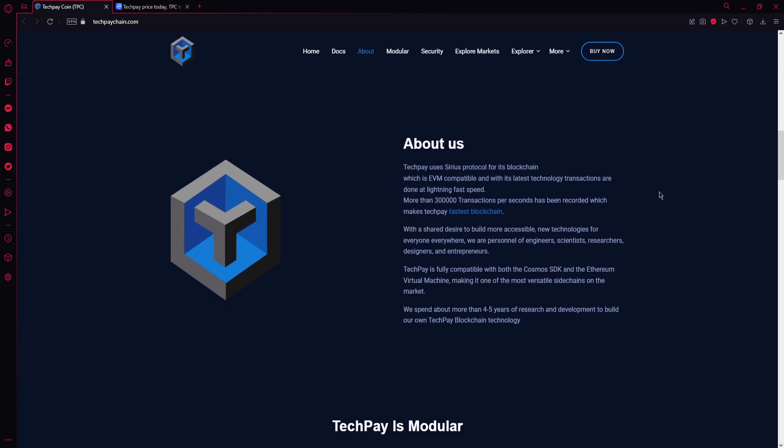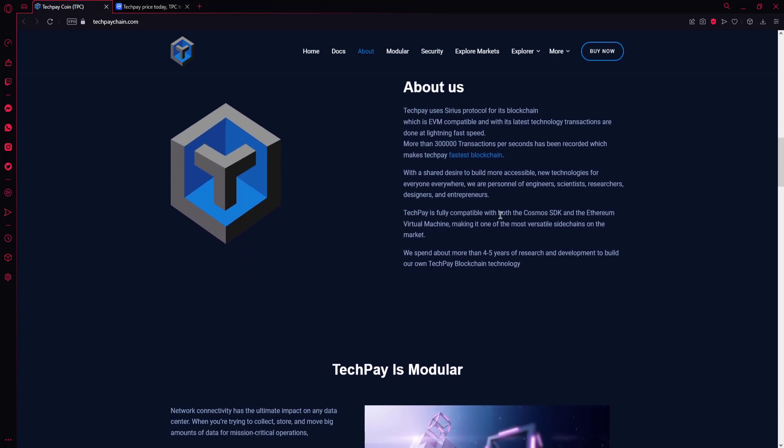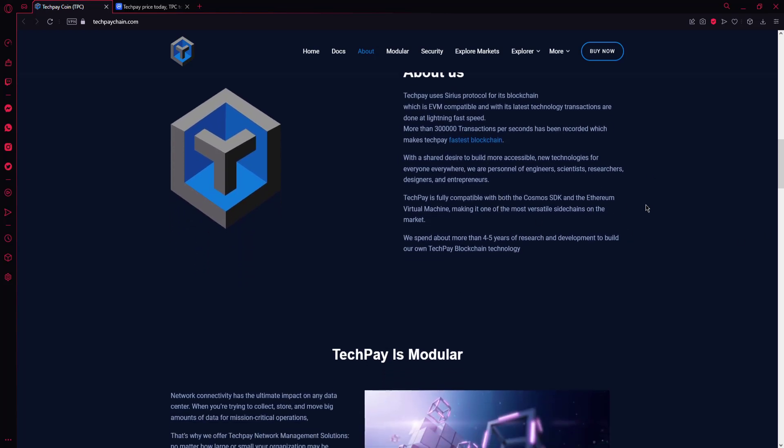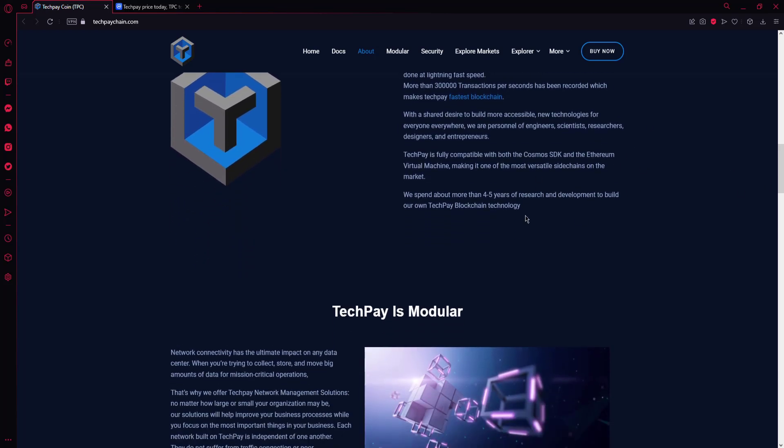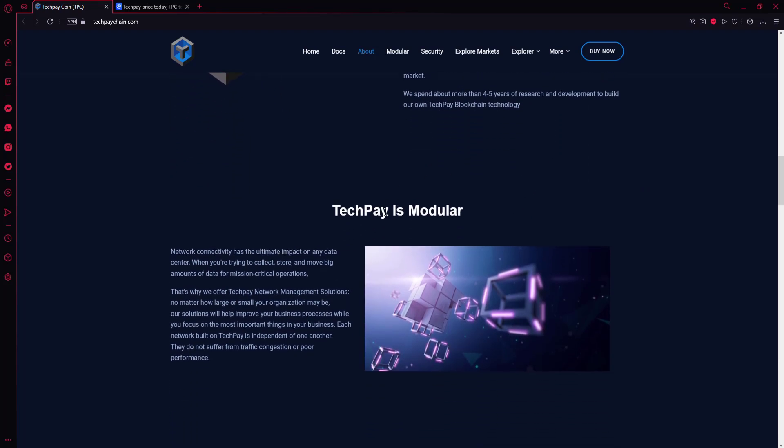TechPay is fully compatible with both the Cosmos SDK and the Ethereum Virtual Machine, making it one of the most versatile sidechains on the market. We spent more than 5 years of research and development to build our own TechPay blockchain technology.